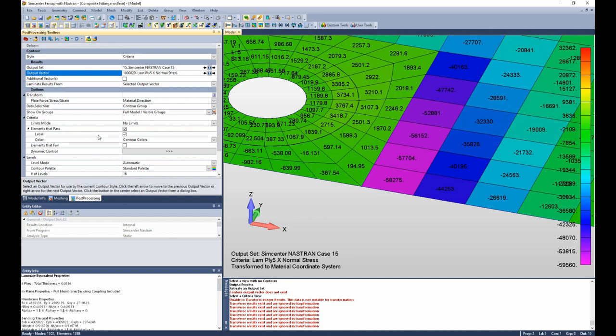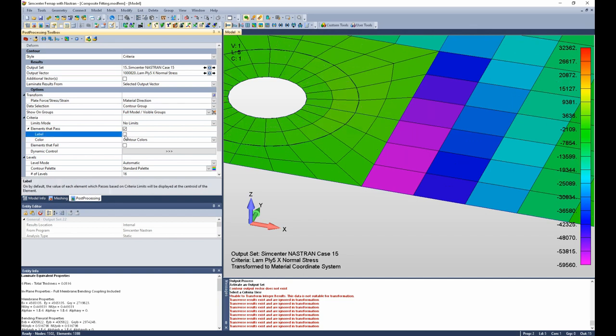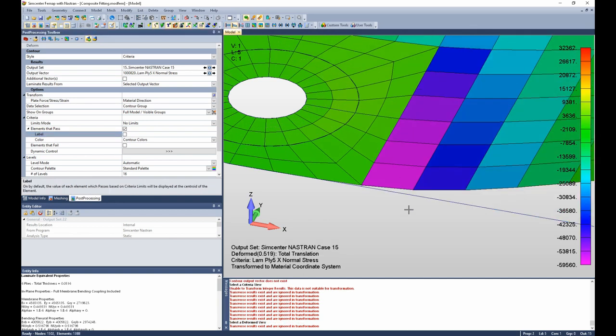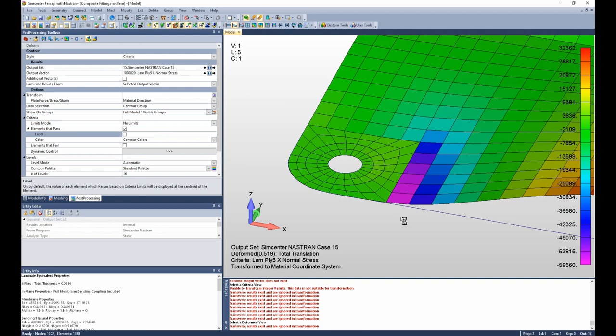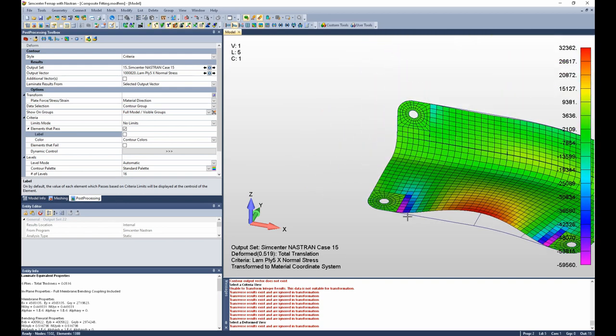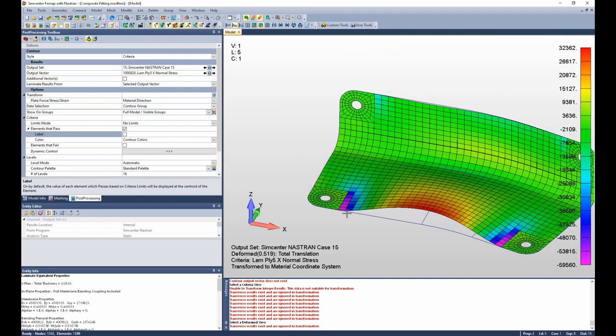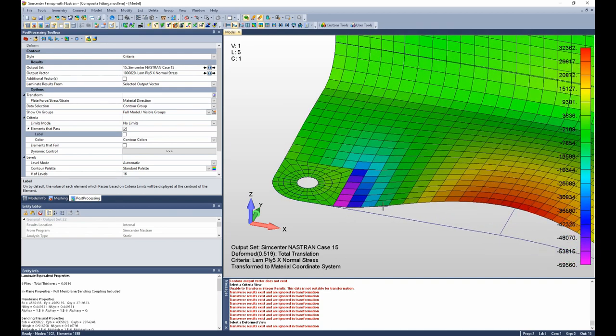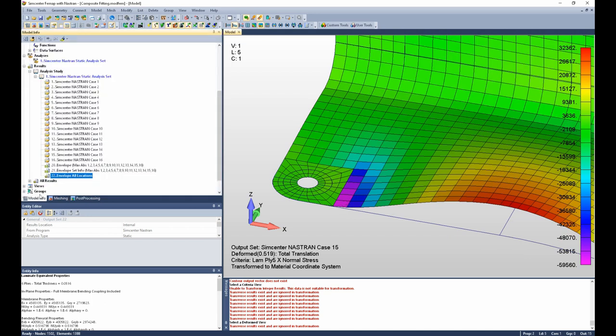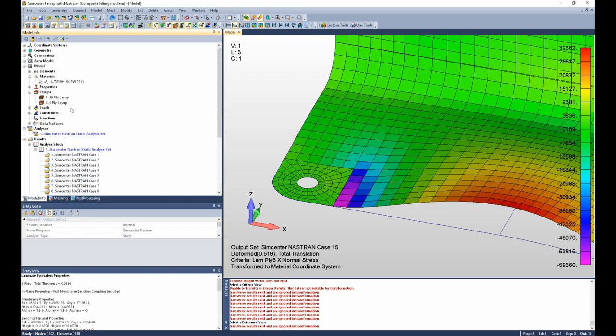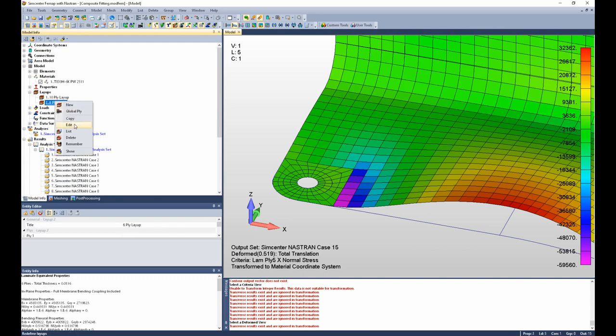Let's take another look at that. Let's turn the labels off. And we can turn deformations on. If we zoom out, we can see we have this bending here. So you can see how maybe in that direction we get x stress. But let's look at ply 5 of our 6 ply layup.